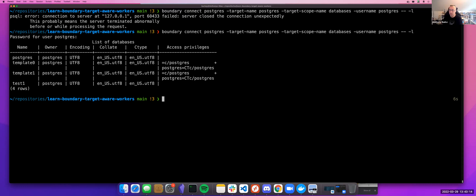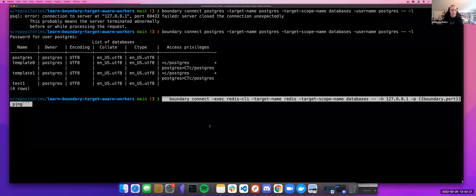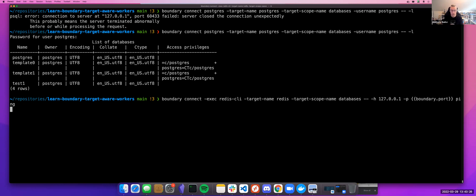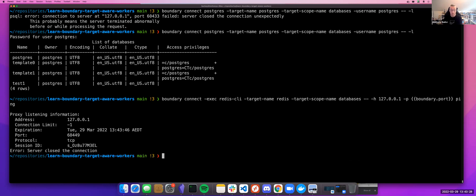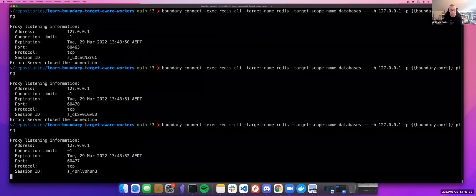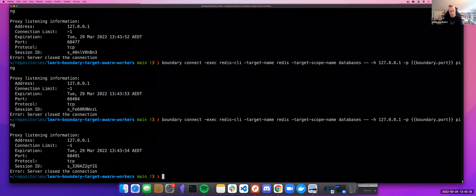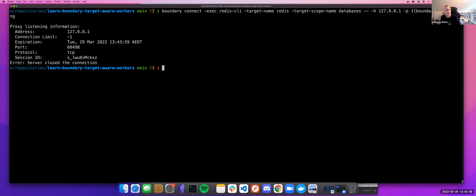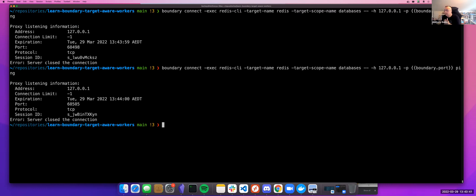So you can see what's happening: I've authenticated to the controller and had session affinity to worker two, which is not aware of Postgres. That's not a great user experience. If I try and access the Redis service behind worker two, I'm getting intermittent connectivity. This is not target aware, and this is not ideal. It would be nice to be able to control that — I need to make these target aware.